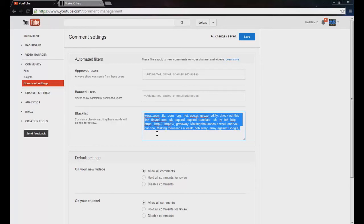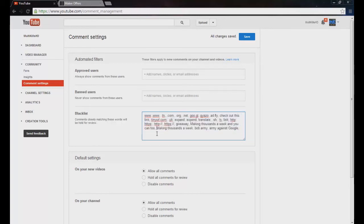Now I do think the automatic block or review comments is really helpful, especially when people are going around spamming Bob army on every single video. I don't want that in my comments, I don't want that to fill the entire comment section. So anything that's annoying, I put it in here, and it seems to fix it right away.